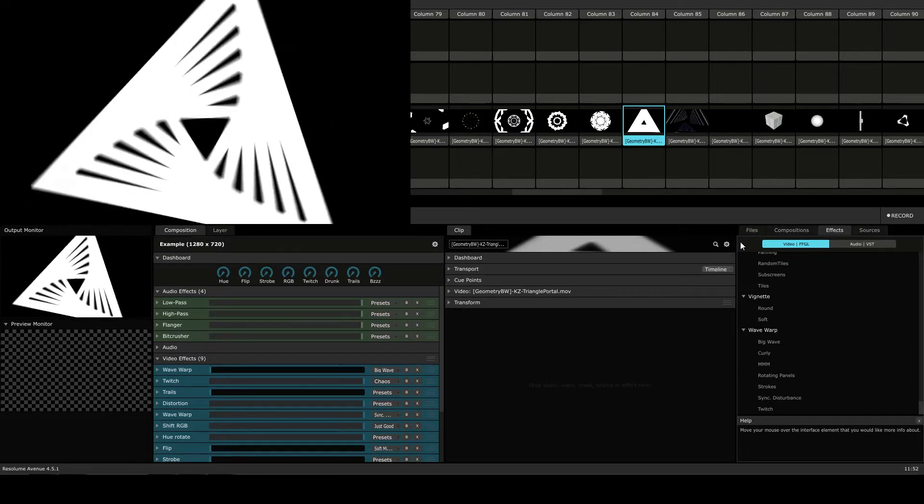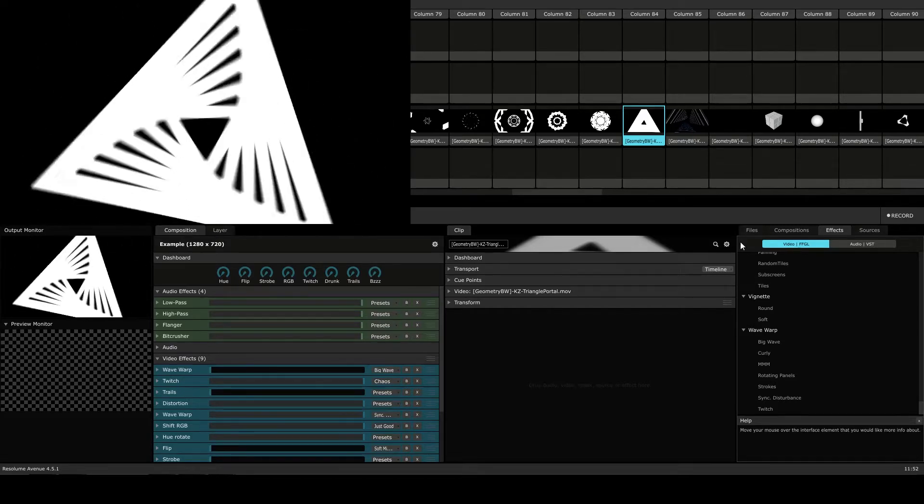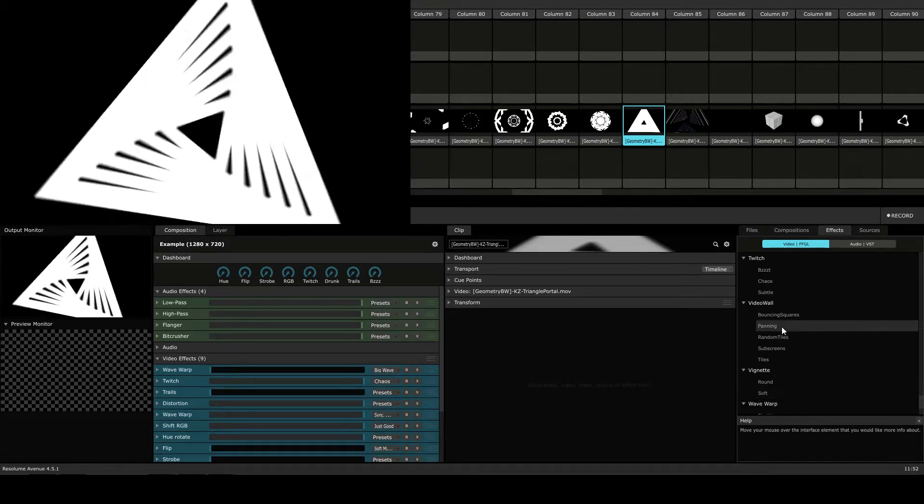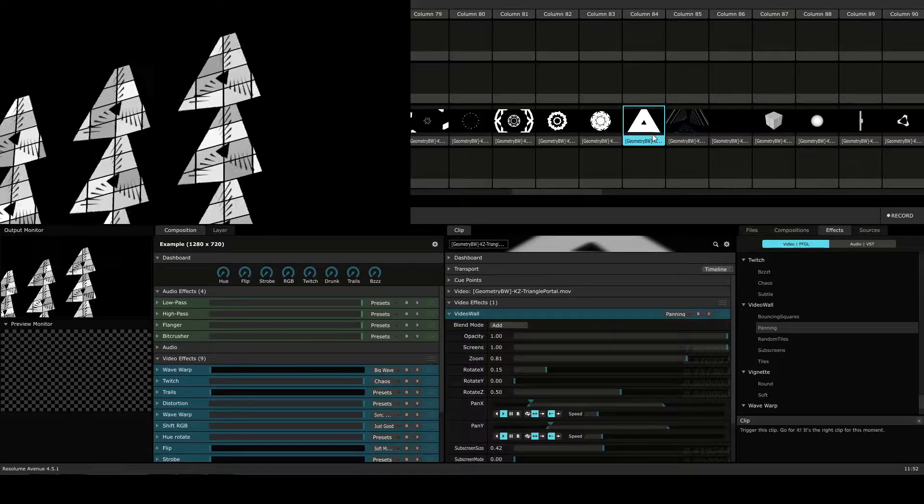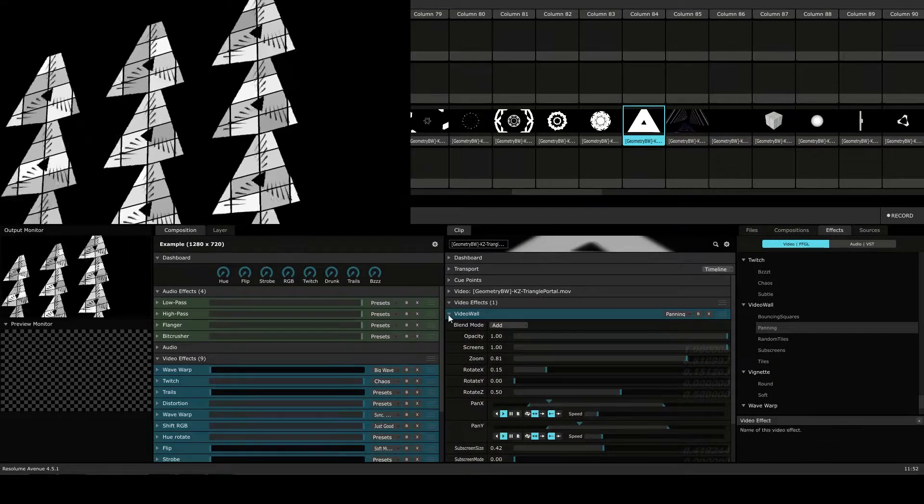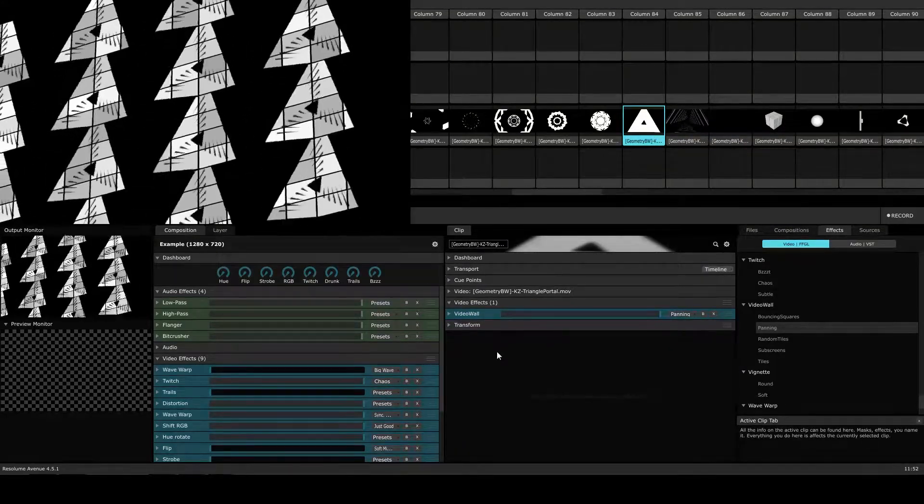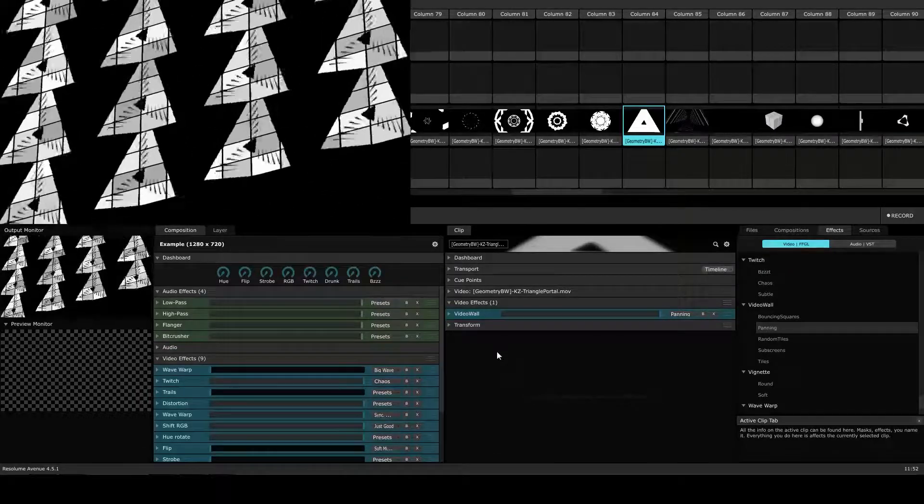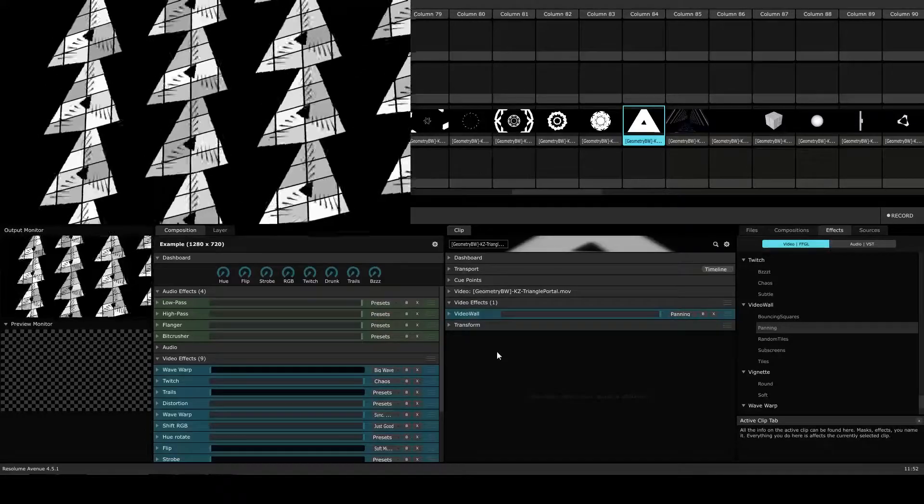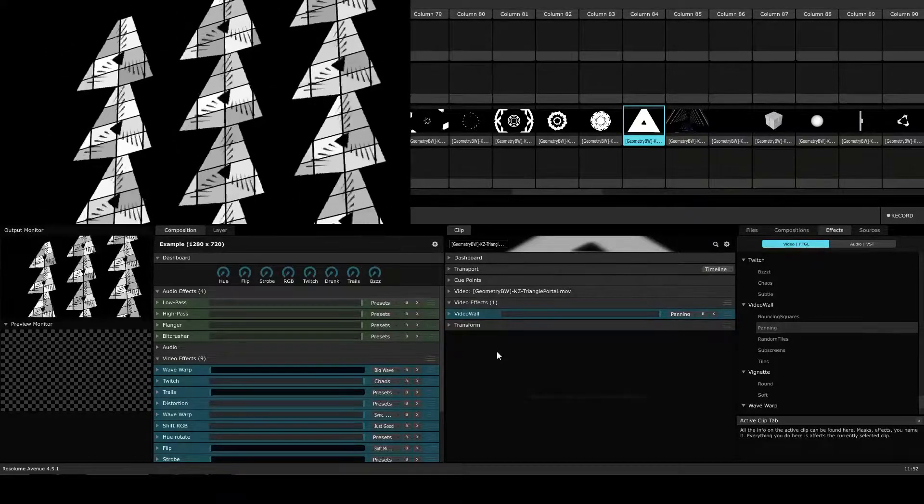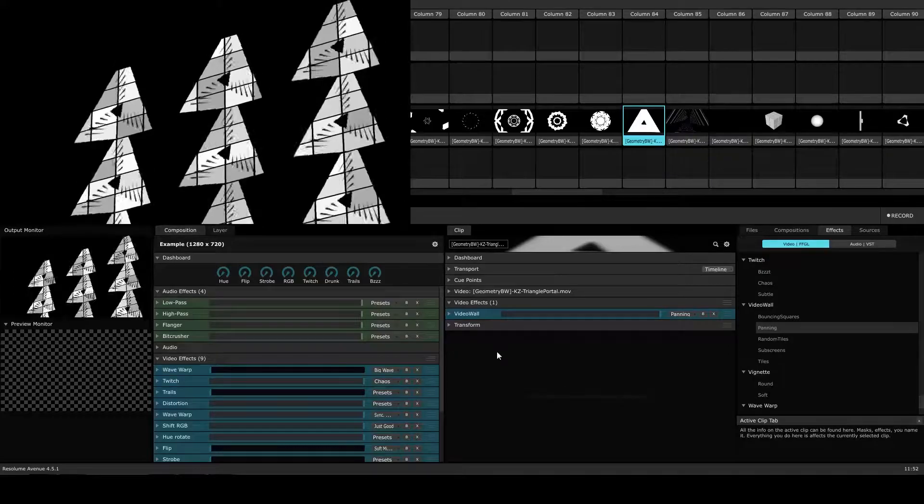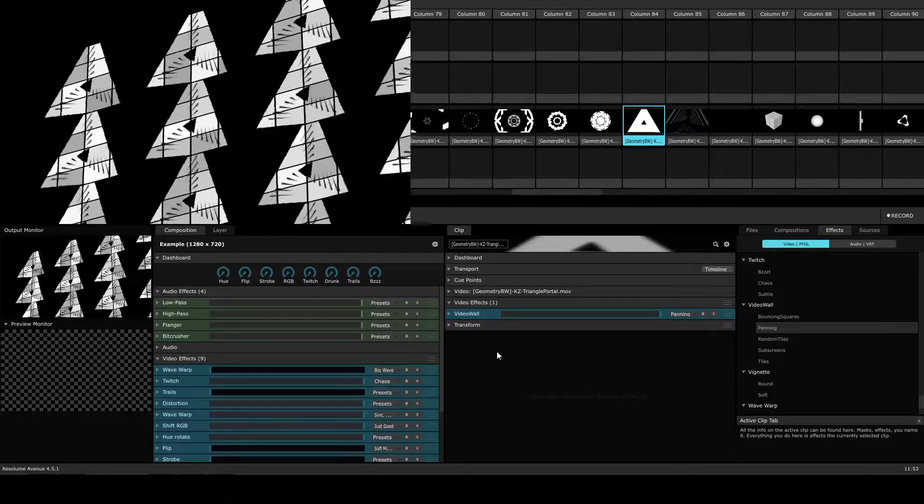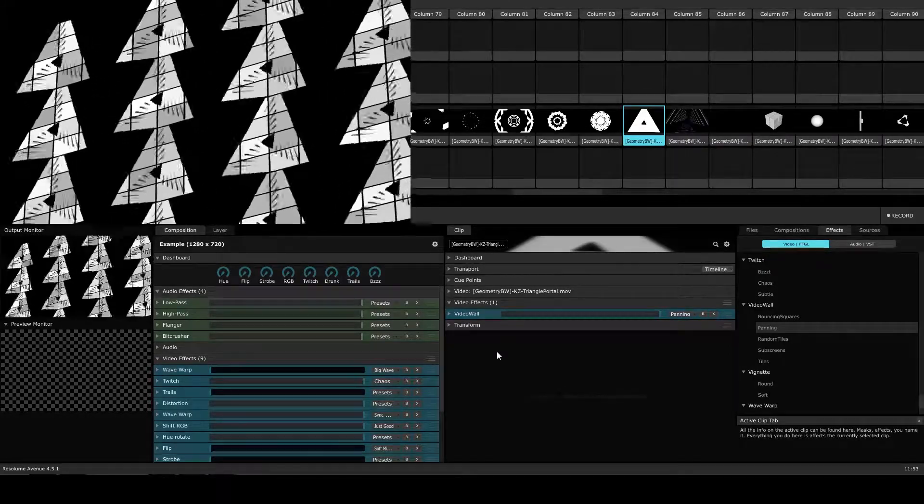So again, we have this clip playing. It's a nice little triangle that's kind of spinning around. And we're going to go ahead and add our first effect, which is going to be the video wall. We're going to be using the panning preset. I'm going to click and drag that from the effects section onto our clip. Now you can see that the effect has been applied. It's going to copy that clip and align those copies onto a grid and then move the grid around the screen. So we have a nice little effect here where we've got multiple copies of the clip.